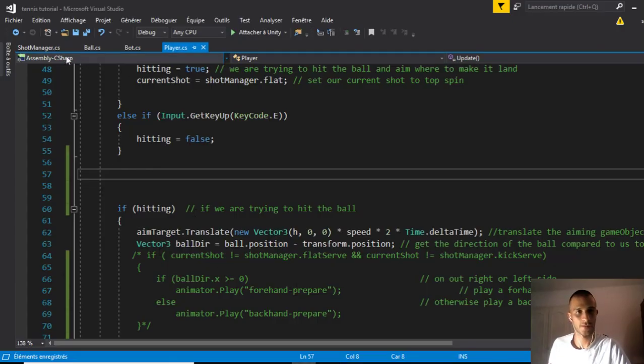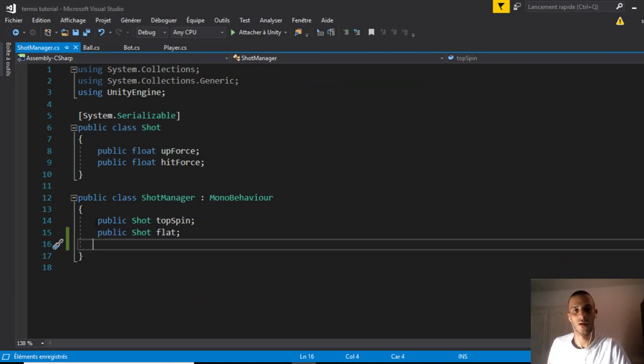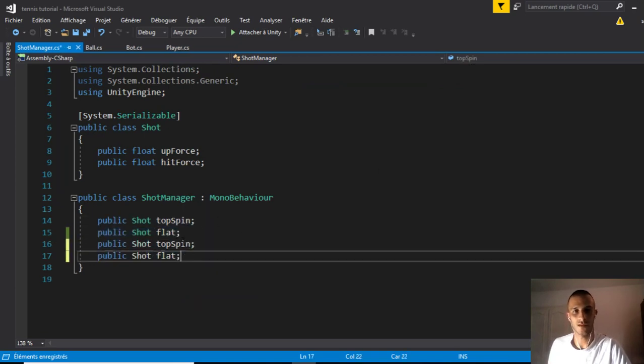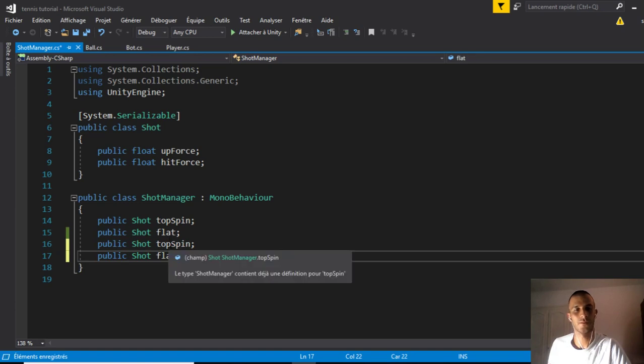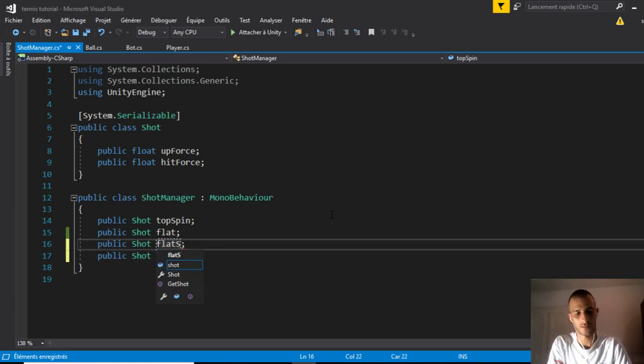We go to our shot manager script. We have two shots, so let's add two more: flat serve and kick serve.